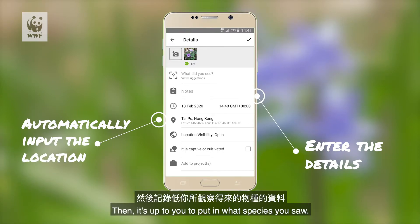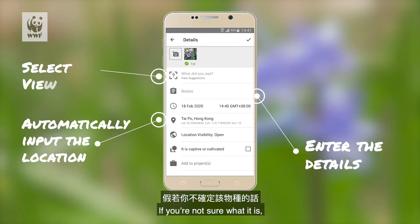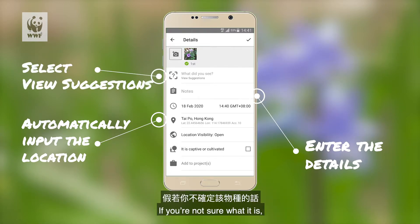Then it's up to you to put in what species you saw. If you're not sure what it is, select view suggestions to see some possible species IDs.